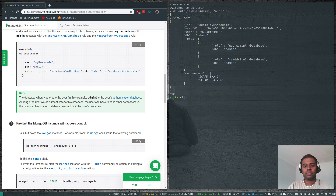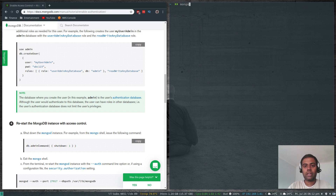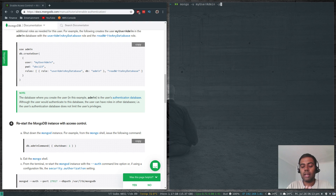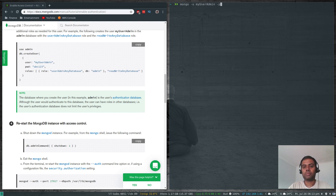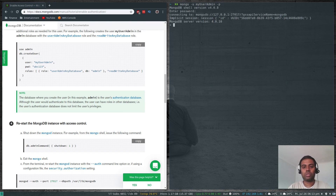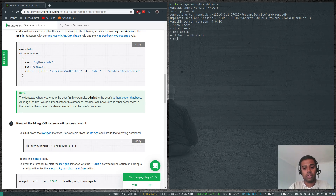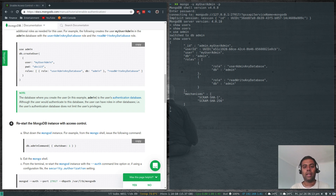Now let's log in using the command line: mongo -u myUserAdmin -p. I'm not specifying an authentication database because by default, if you don't specify one, it checks the user against the admin database. The password is abc123 and we're logged in. Running show users in the current DB shows nothing, but switching to admin with use admin and then show users shows our user.